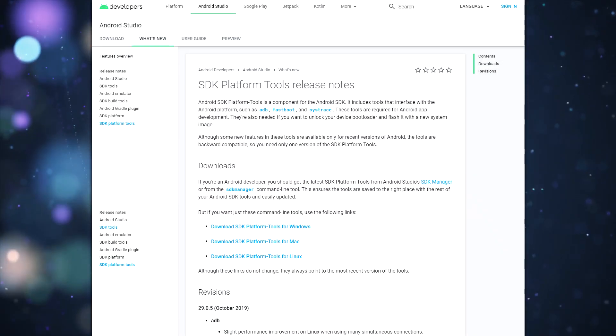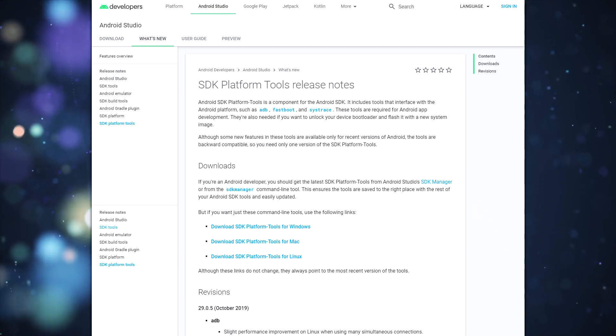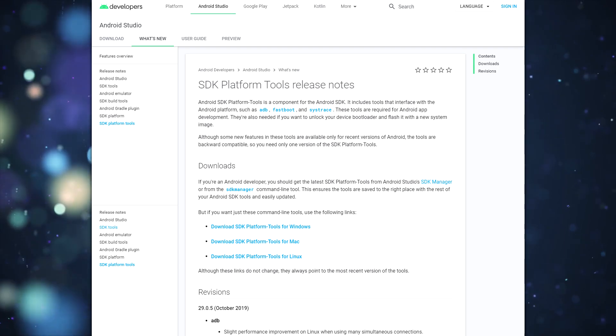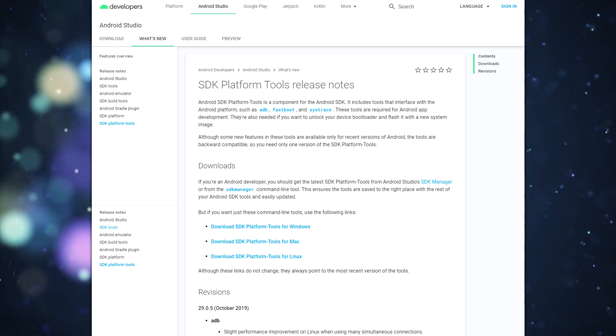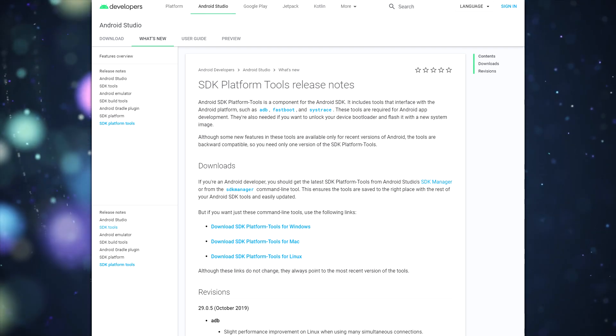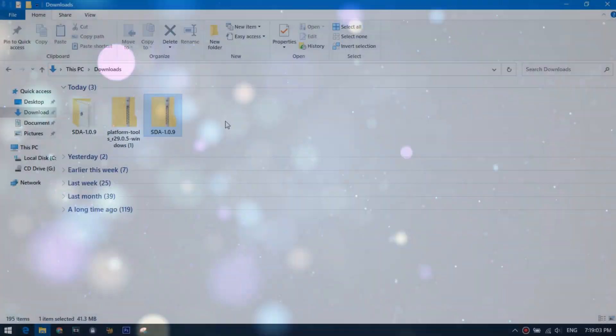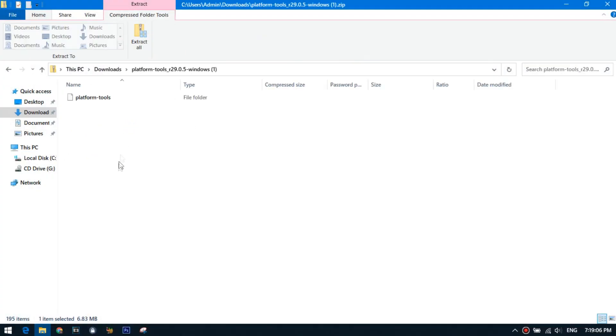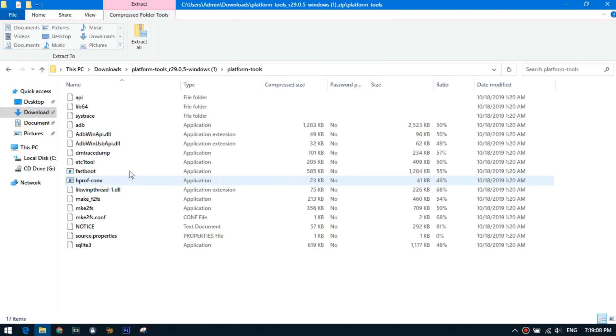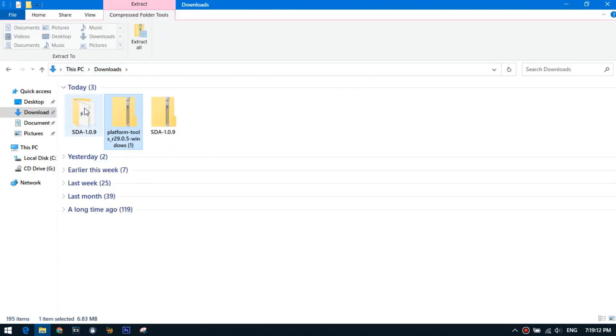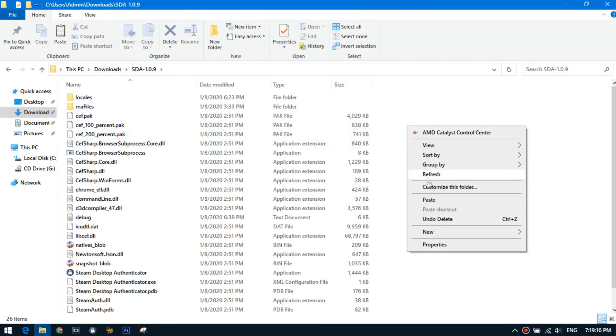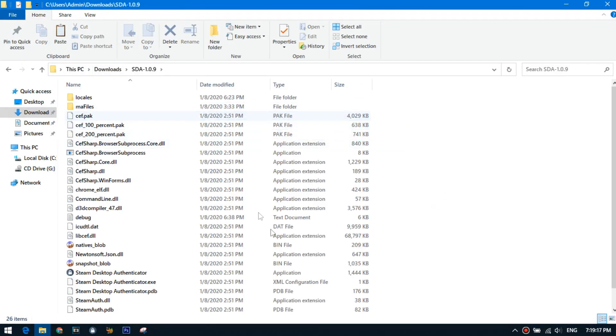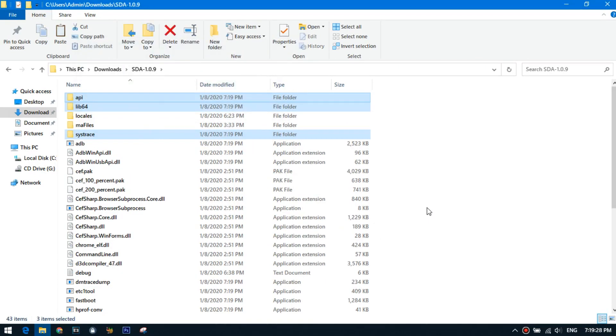You can also import a mobile authenticator from your Android phone. First you need to download the SDK platform tools for Windows from this page. Extract entire contents of the platform tools folder into your sda folder. You should now have adb.exe in the same folder as steamdesktopauthenticator.exe.